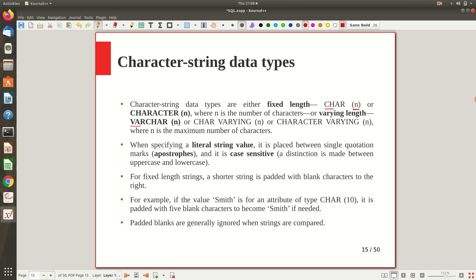When you write CHAR(n) — for example if a person's name is of data type CHAR(20) — 20 locations will be allocated in a fixed length manner. If the name of a particular person is only five characters, the remaining 15 positions will be padded with null or blank characters to the right. So for a fixed length string, a shorter string is padded with blank characters. For example if it is 'Smith' and you define CHAR(10), five blank characters will be filled after it.